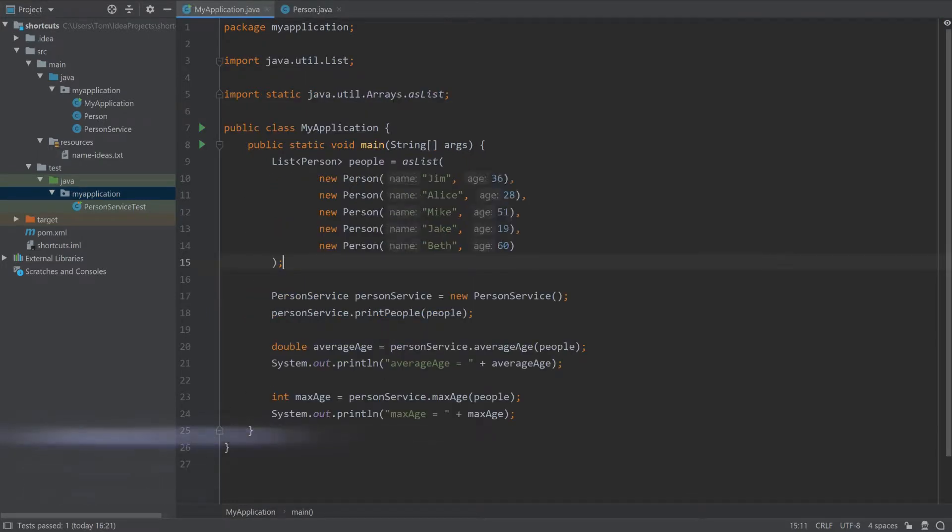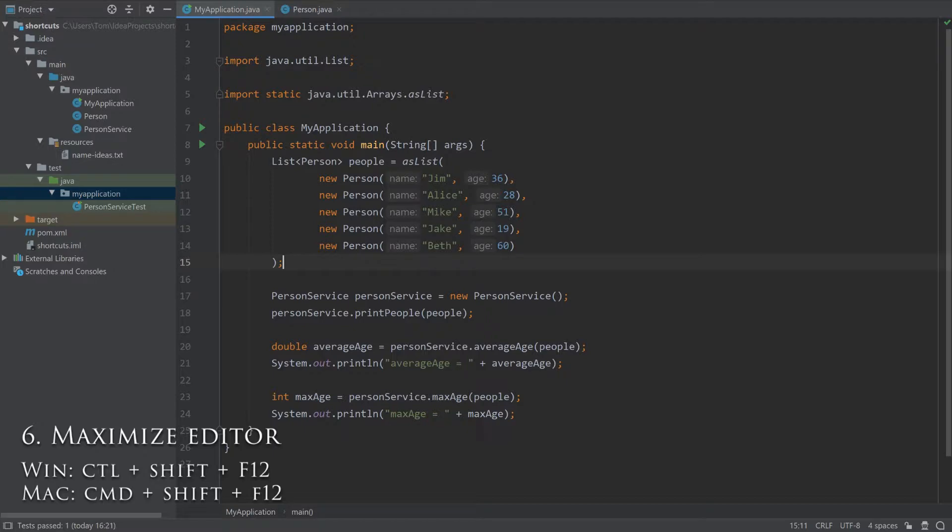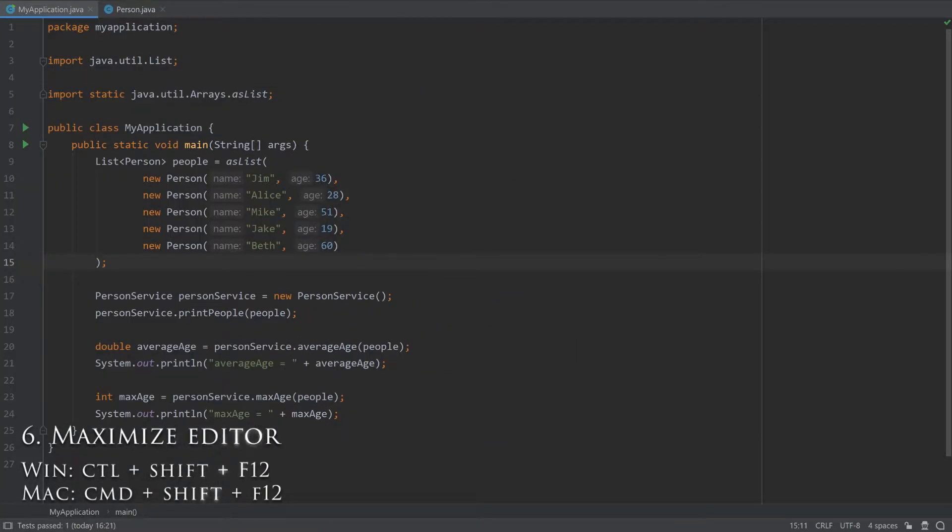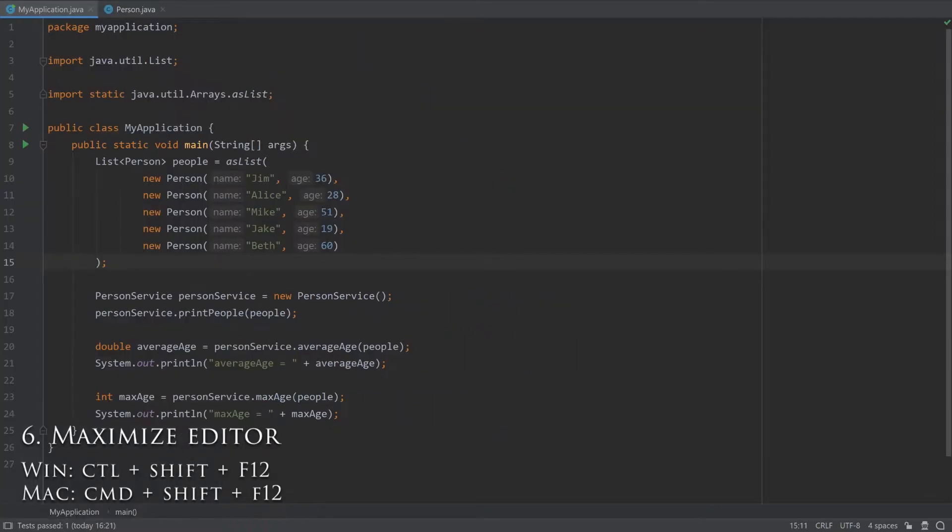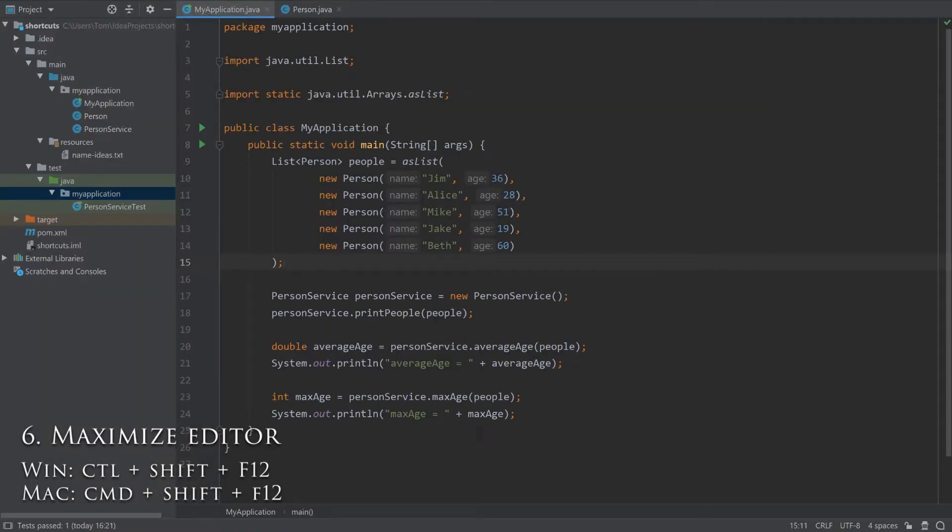For an easy way to maximize or minimize the editor, press Ctrl-Shift-F12. This is useful for seeing as much of the code as possible on your screen.